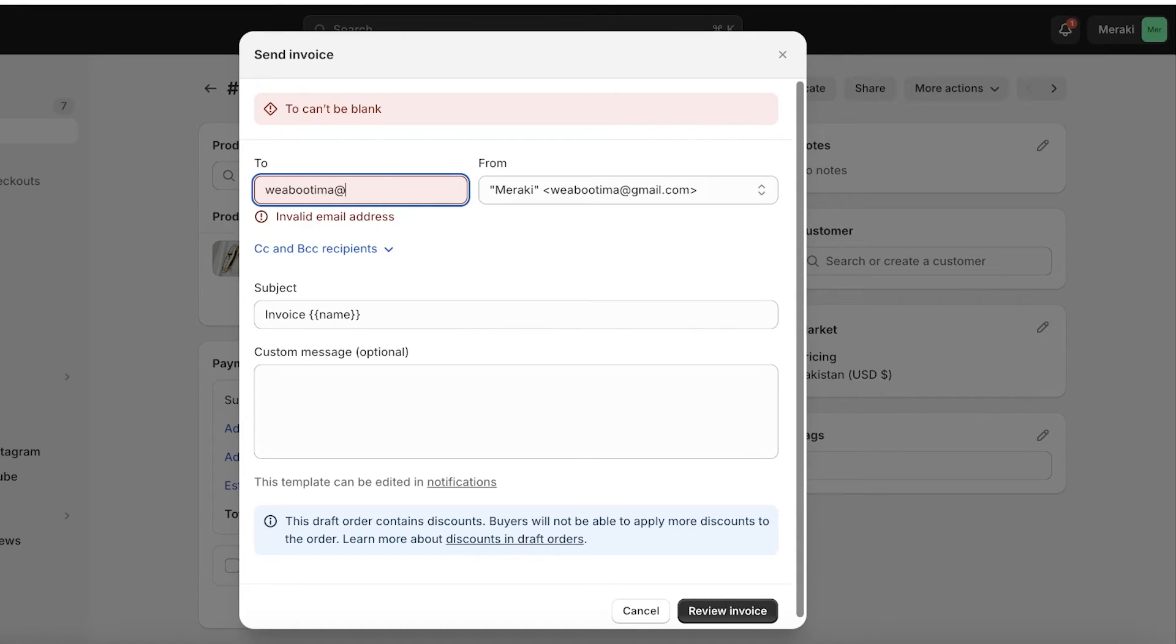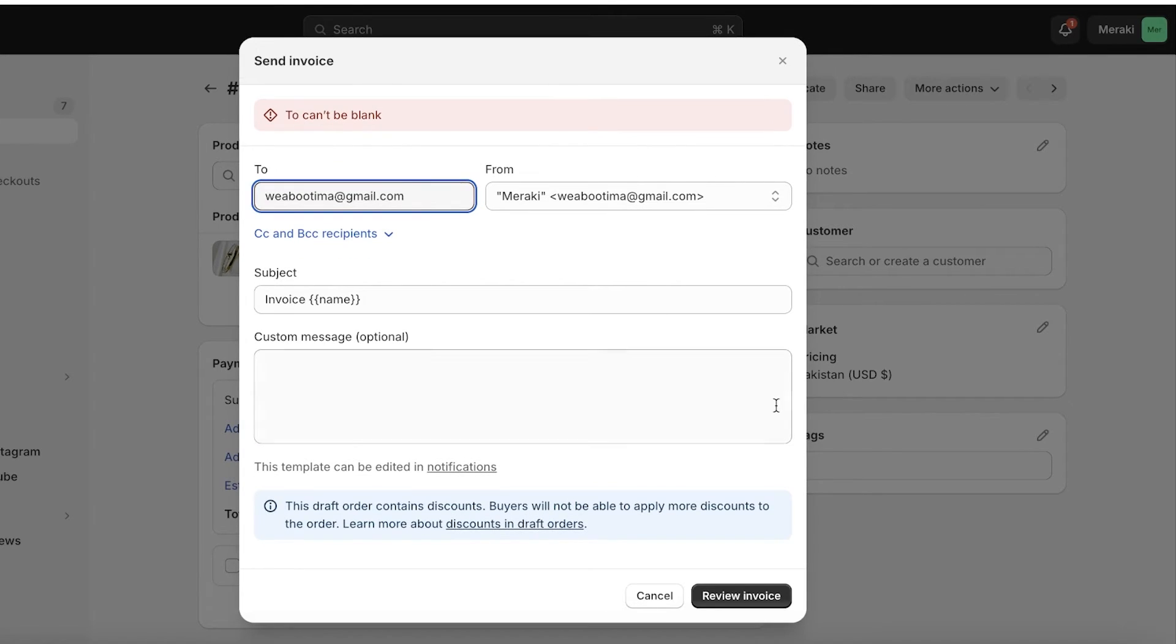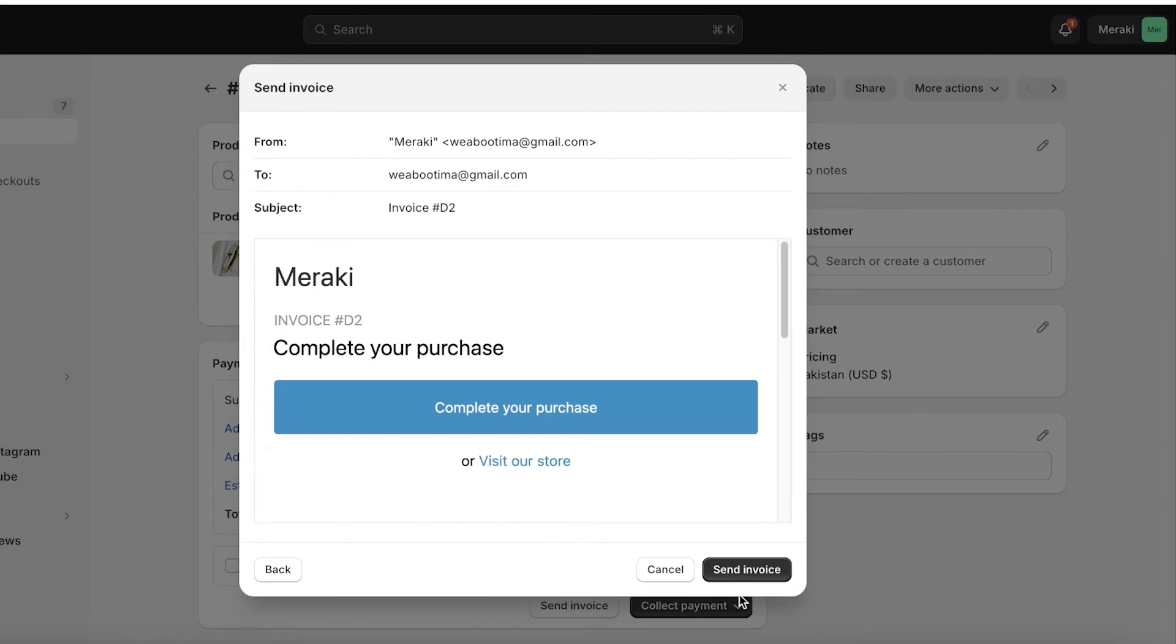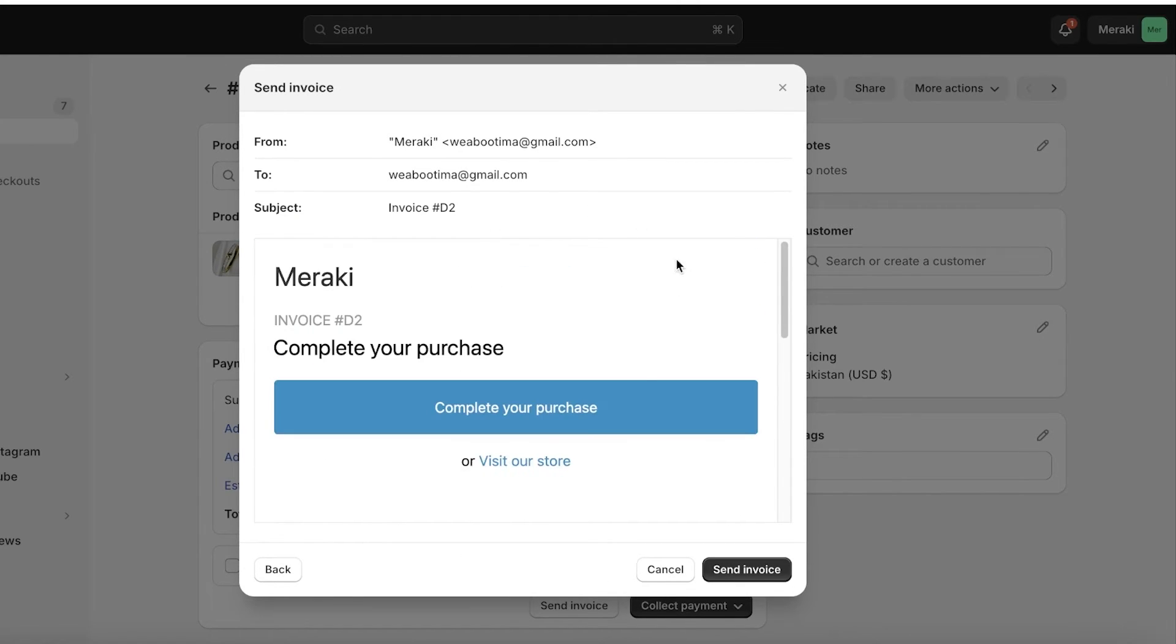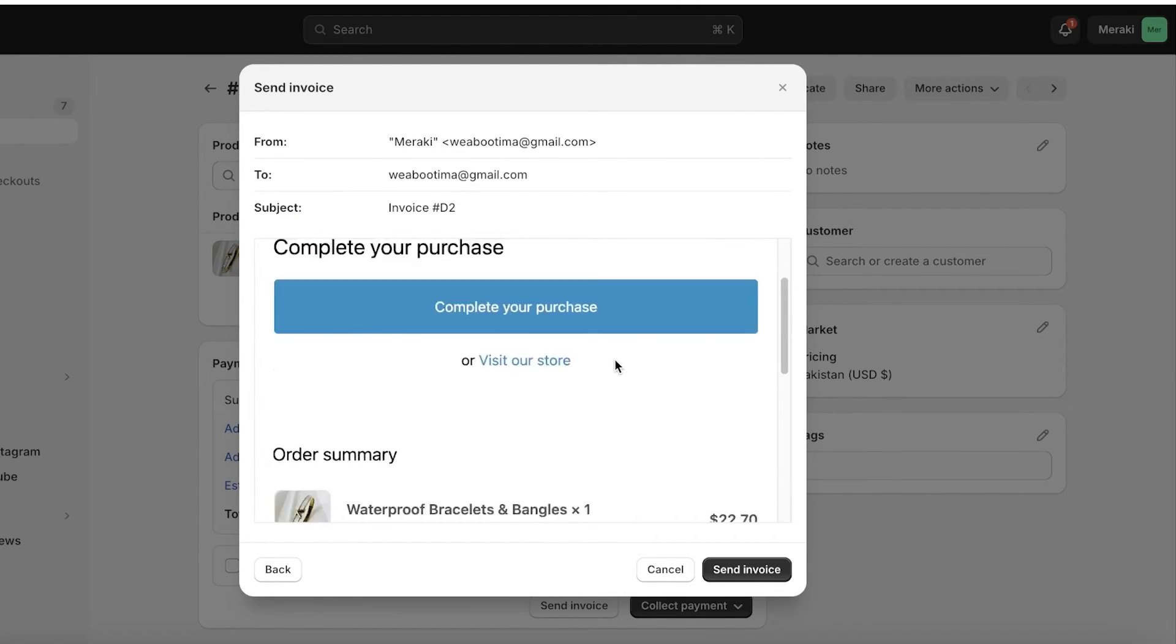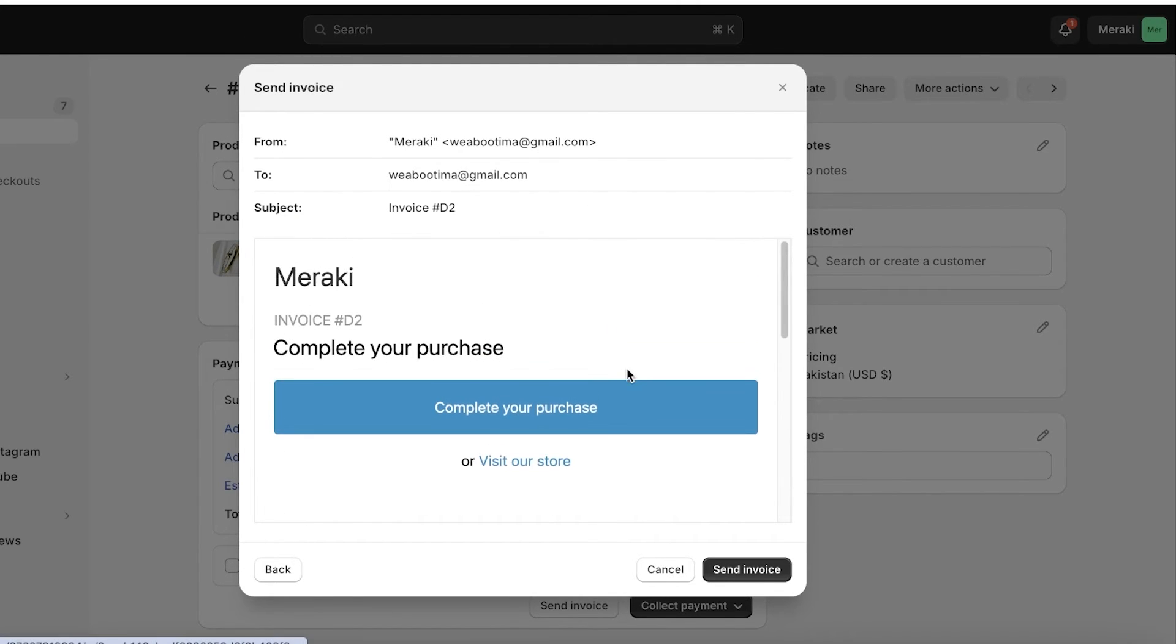Then I'll click on review invoice and now you will see this is what the invoice is going to look like and this is your standard email invoice that all customers get whenever they place their orders on Shopify.